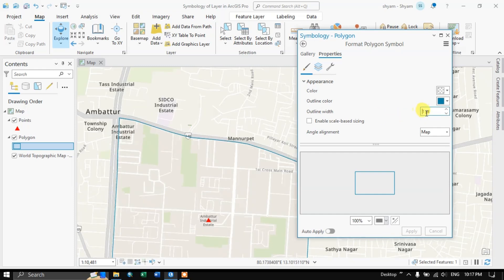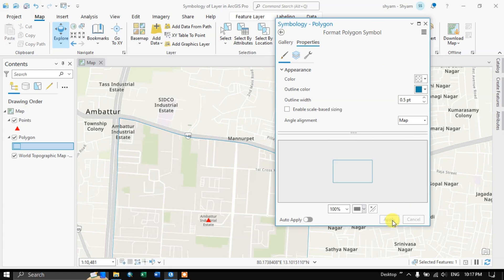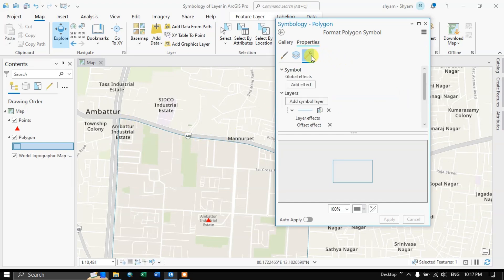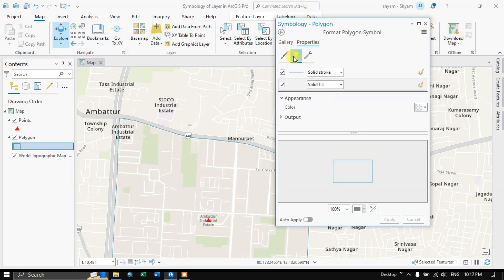You can reduce it to smaller points also — for example, 0.5. After applying, you can see the width of the outline reduces. Like this you can change the symbology. Now let me close it.